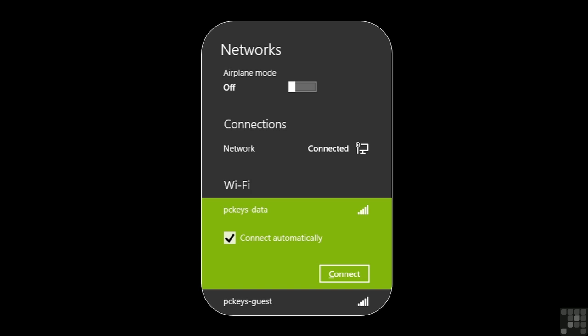We should choose connect automatically if we will be using this network more than once. For example, if it's in our home or work, and that's the wireless connection that we'll be connecting to on a daily basis.